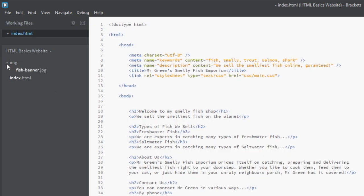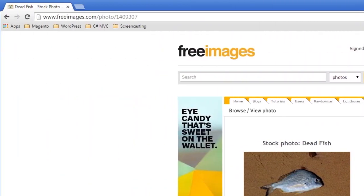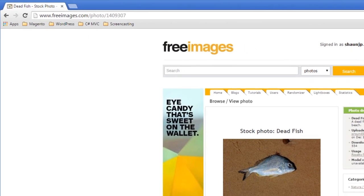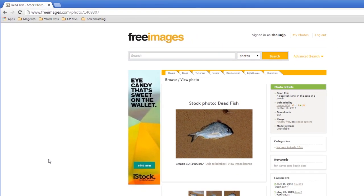Within this folder, I've named my image fish-banner.jpeg, and I got this from a website called freeimages.com. Freeimages.com is a pretty cool website for just kind of developing websites locally on your machine and testing and whatnot. You can go here, I've searched for fish, and I found this one.